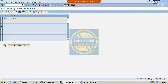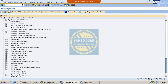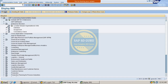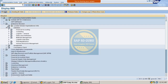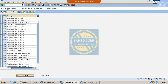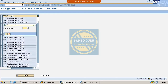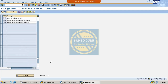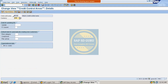Let me go through the path: SPRO → SAP Reference IMG → Enterprise Structure → Definition → Financial Accounting → Define Credit Control Area. This is where we have created our credit control area, which is M100. Let me go inside this one.